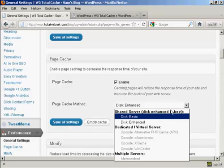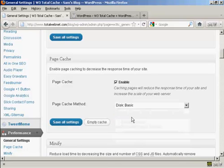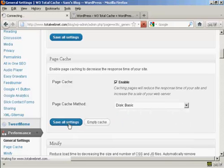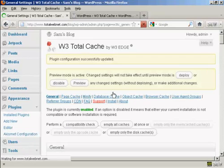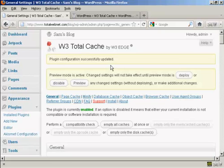It says that disk enhanced is best, but as you can see from the error message, I'm not able to do that on my server. So if I click on Disk Basic, and then click on Save All Settings, there we go. You can see that error message has gone away now.